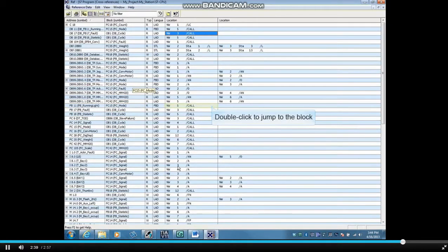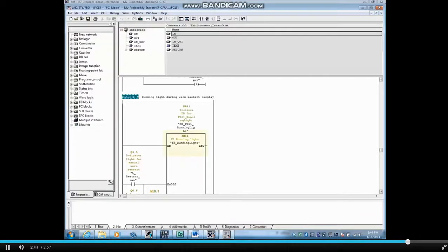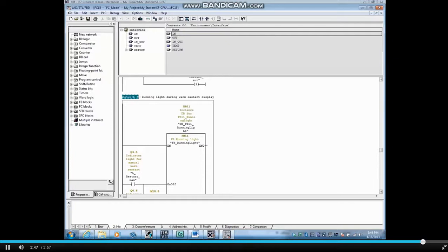Double click the location to jump to the block. Here is the block call to FB11. The other reference tables will be covered in separate videos and this concludes how to search for an address from the cross reference tables.